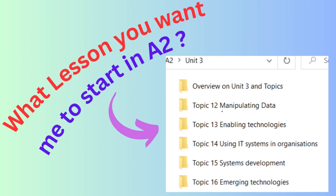You will also learn about IoT — Internet of Things — under this topic, as well as virtual reality, augmented reality, and other emerging technologies. So that's the end of Unit 3 topics. We have 5 topics in total, and these are the things that will come for your A2 Unit 3 exam paper.